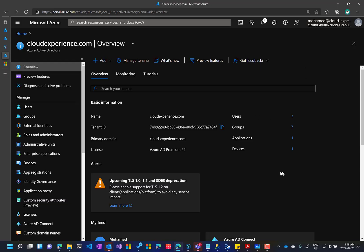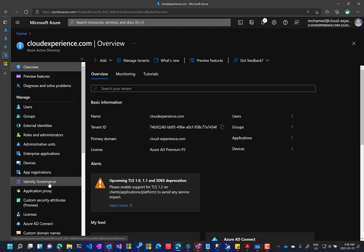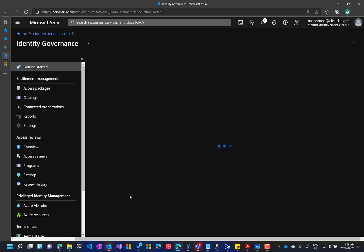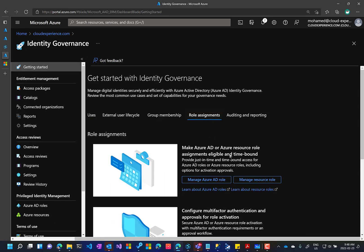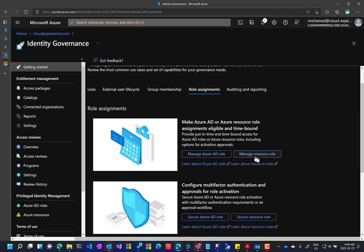What will happen is the administrator will log into the Azure Active Directory. And then we'll go together to the identity governance, role assignment, and manage resource roles. We have two different role assignments: Azure AD roles, like global admin or something like this, and resource roles.